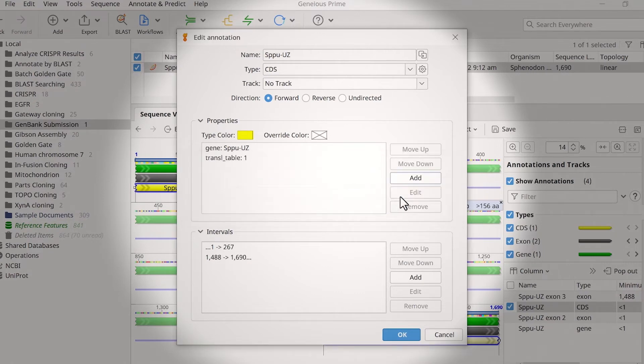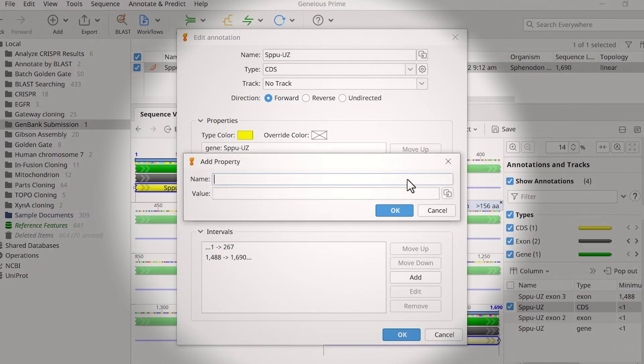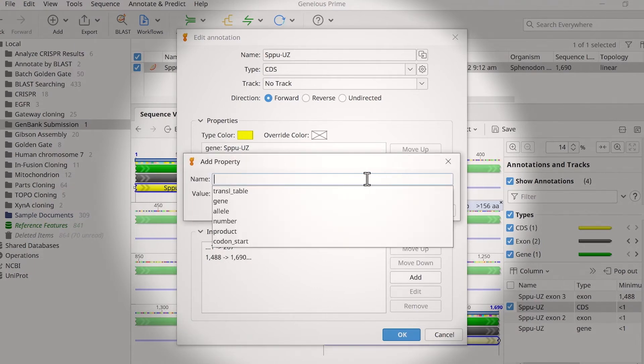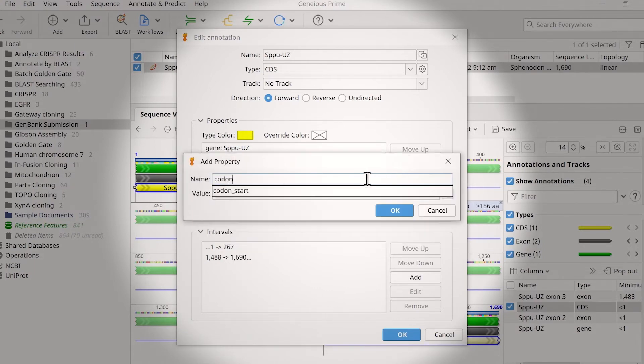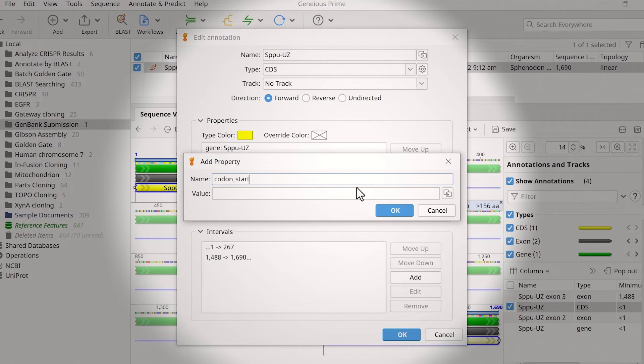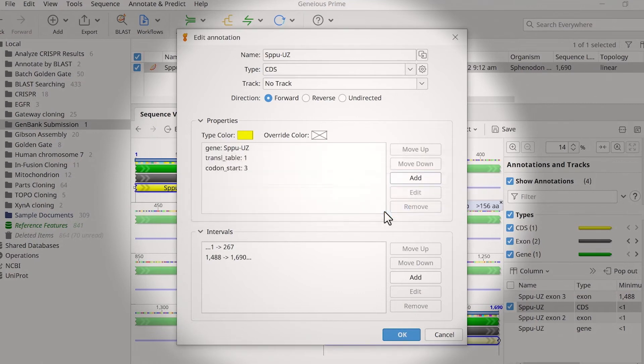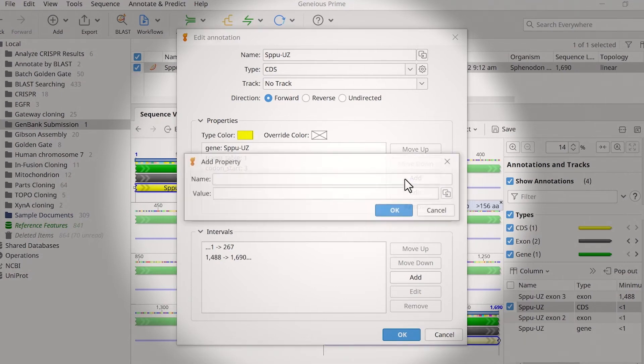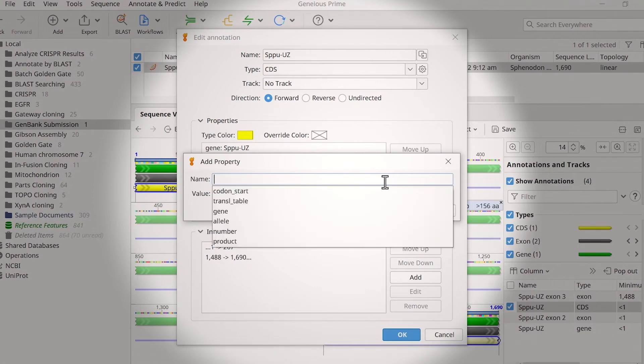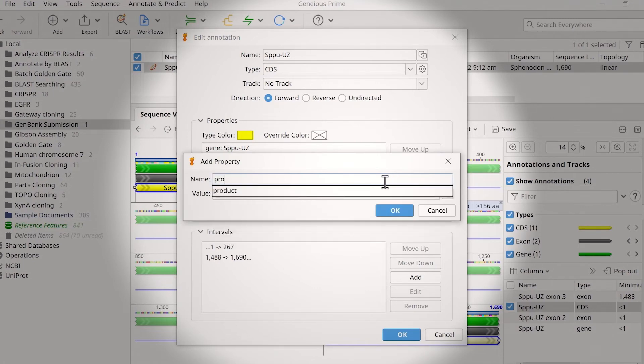Another qualifier required for all coding sequence annotations is the codon start. It has a value of 1, 2, or 3, and indicates the offset at which the first complete codon of a coding feature is found relative to the first base, 3 in this example. GenBank will use the information entered in the translation table and codon start qualifiers to create the protein translation for the submission. Lastly, coding sequence annotations also require a product qualifier describing the protein name.